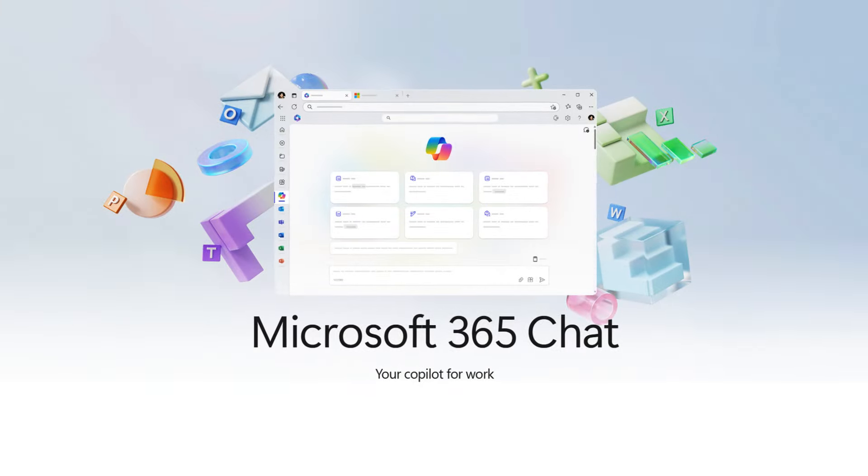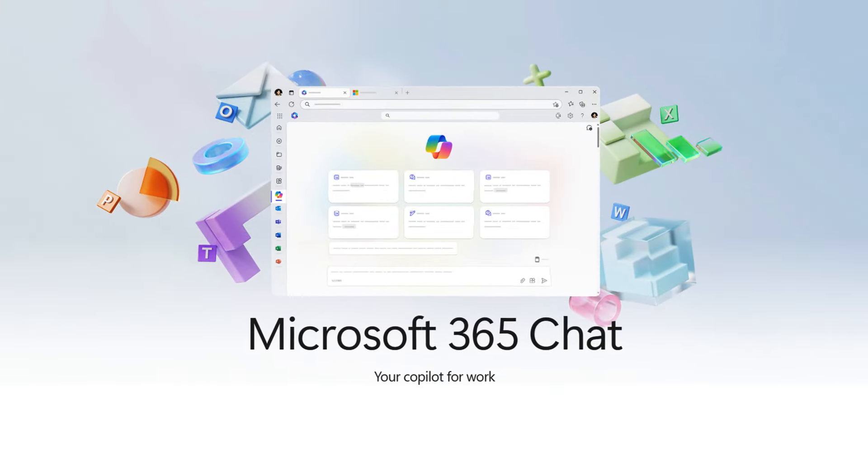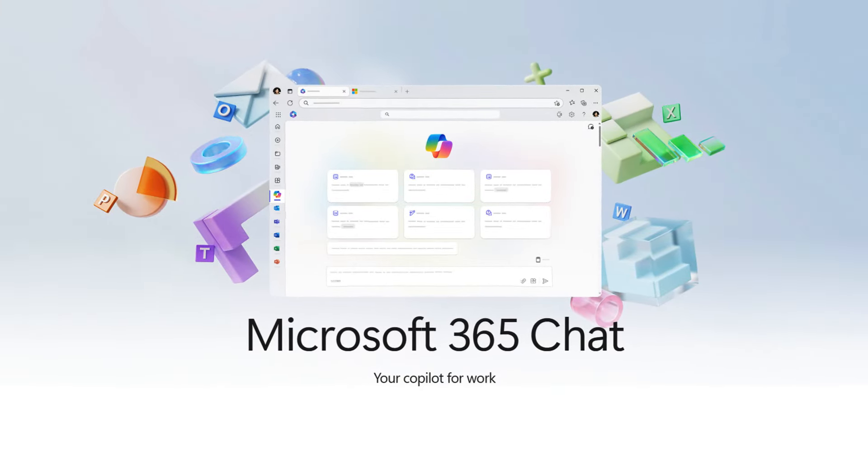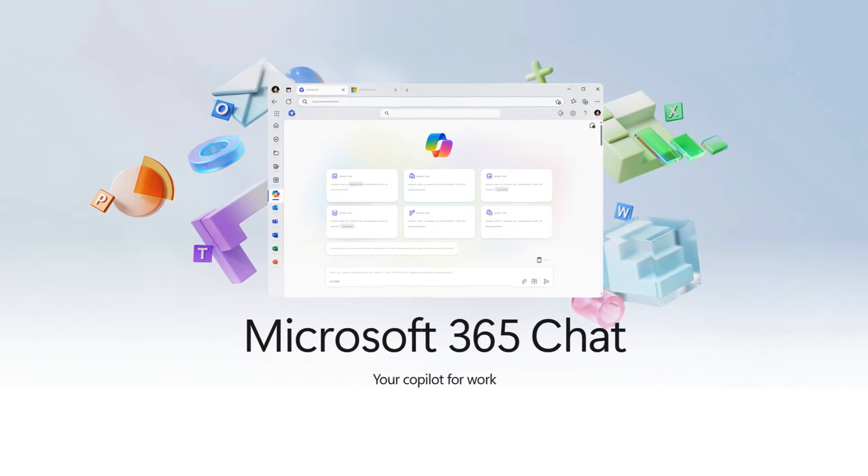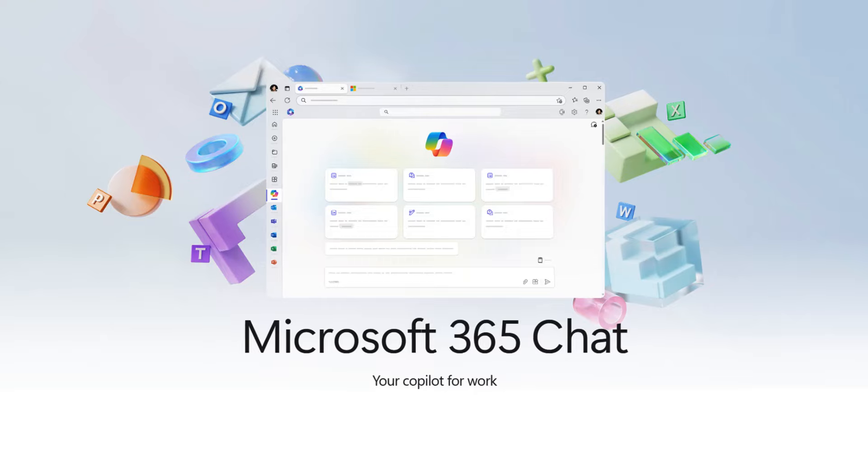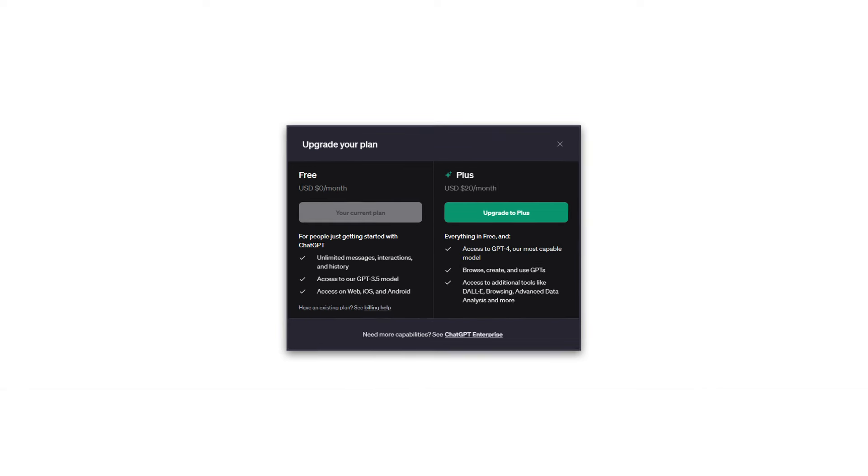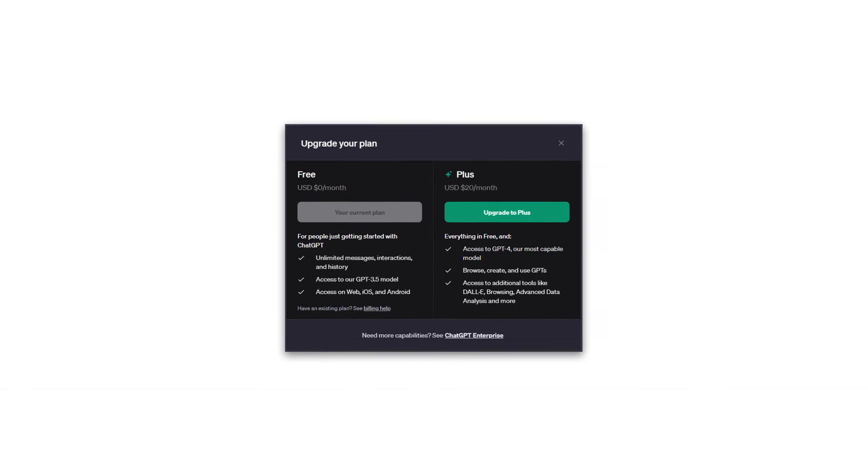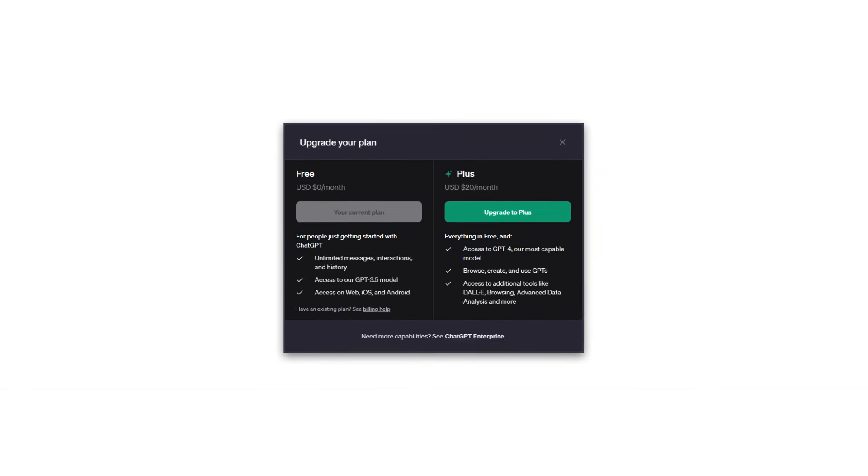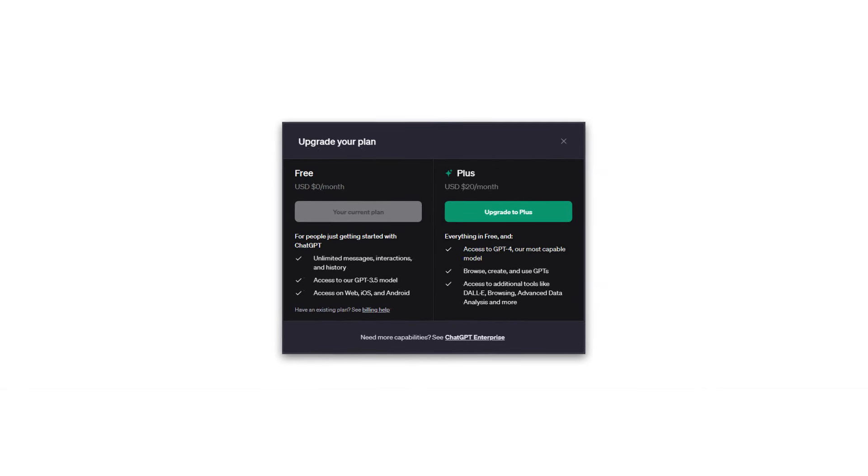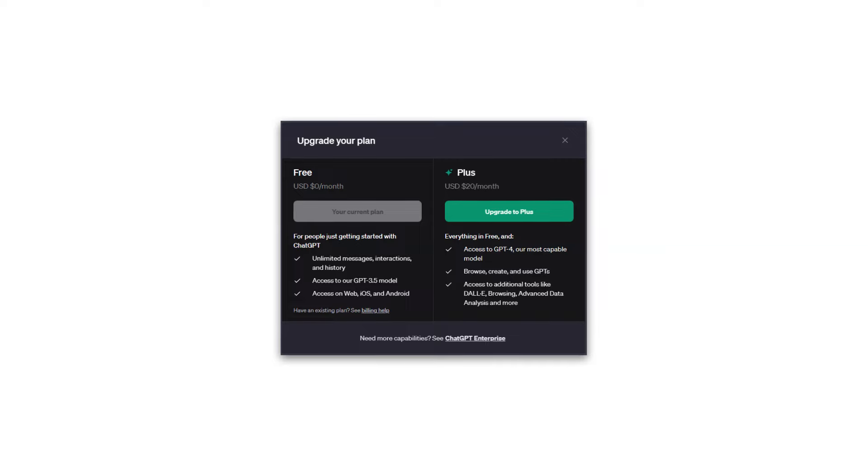It's important to note that Co-Pilot is the only way to access GPT-4 for free. In contrast, ChatGPT Plus users need to pay $20 to unlock GPT-4 features when using OpenAI's chatbot.